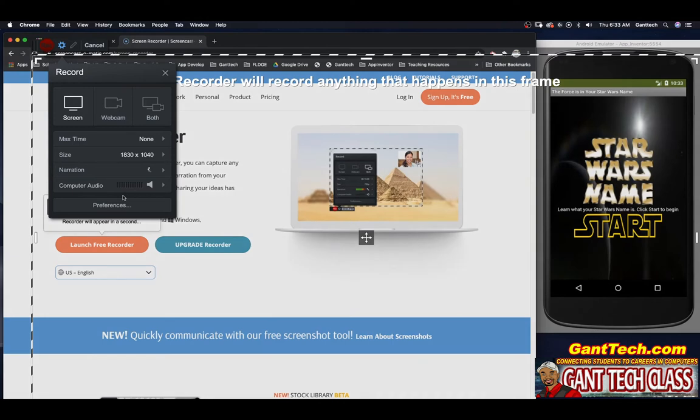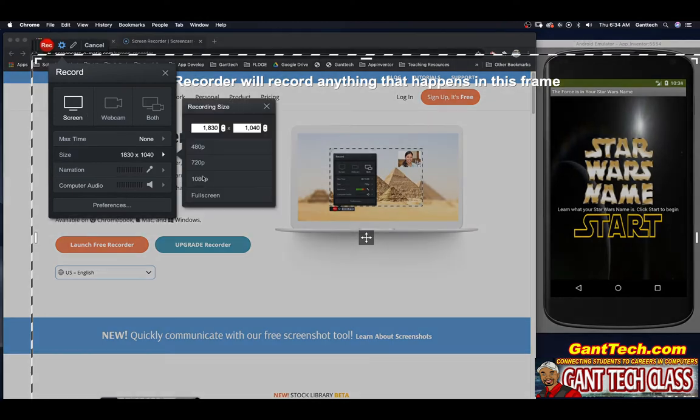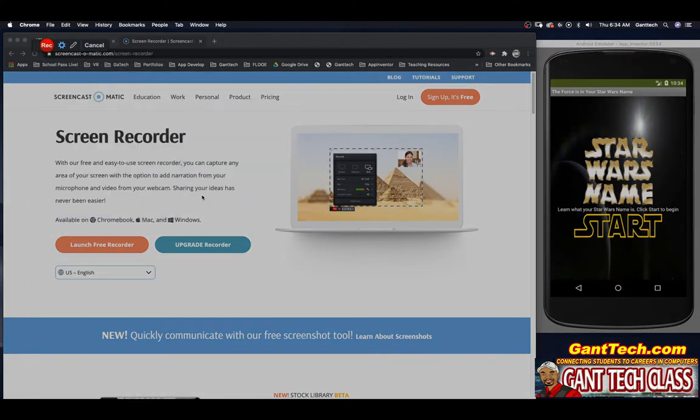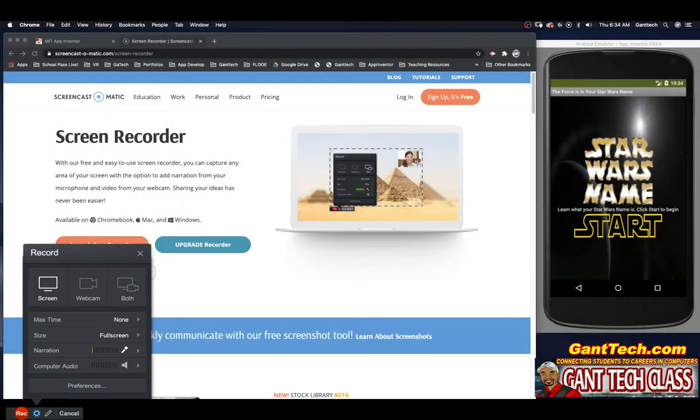You can see it has launched. I want it to be full screen. And you can see I'm going to click on record.